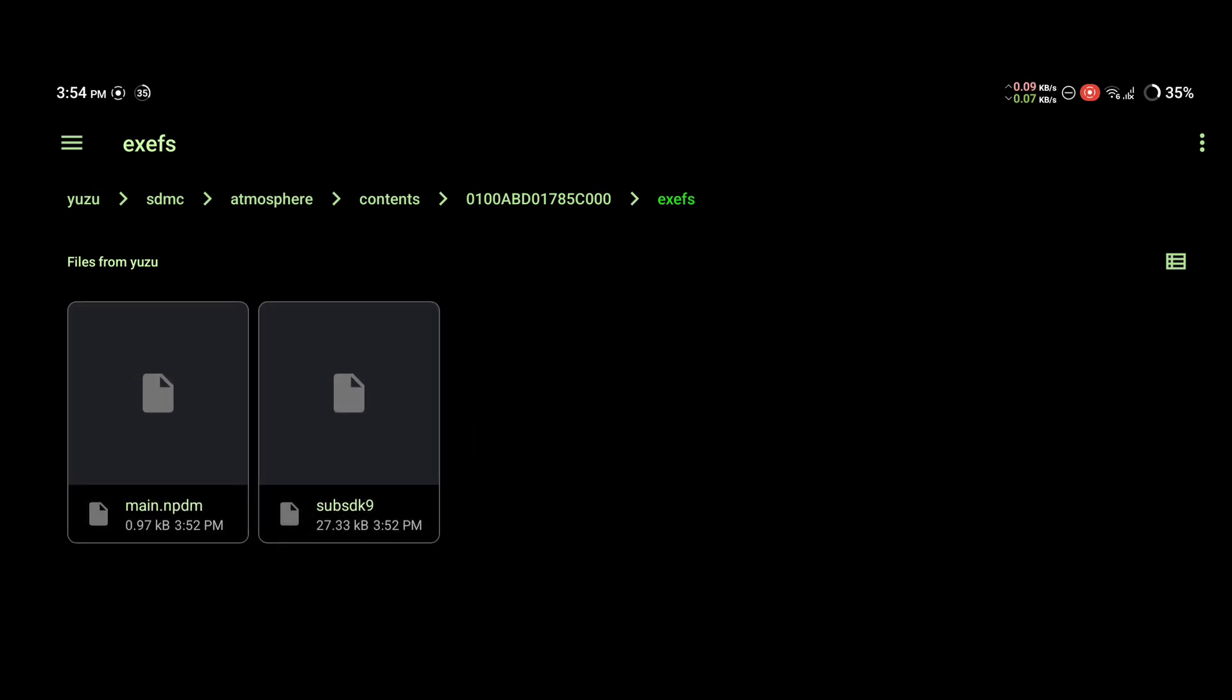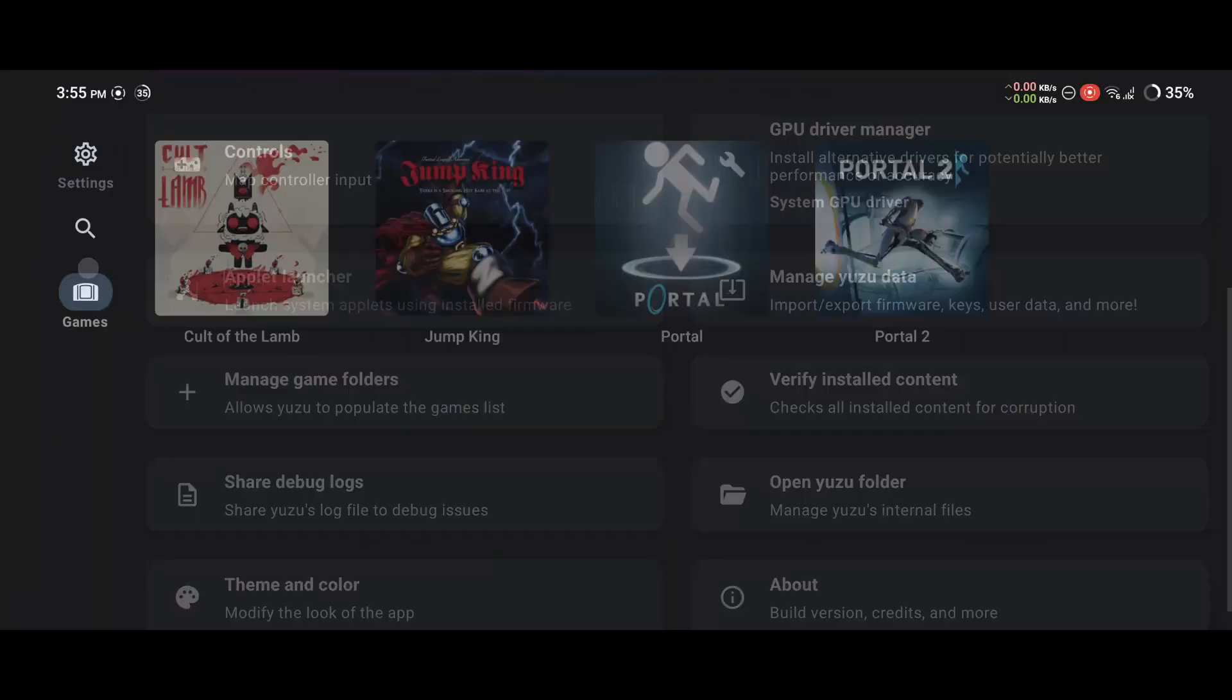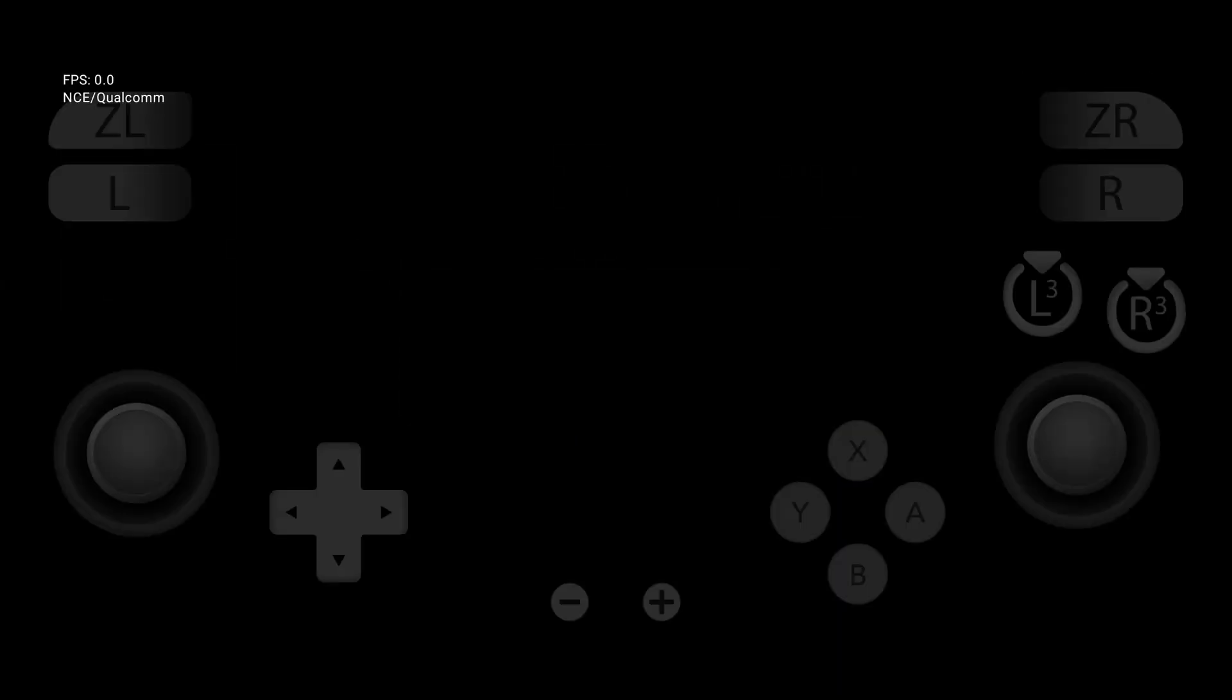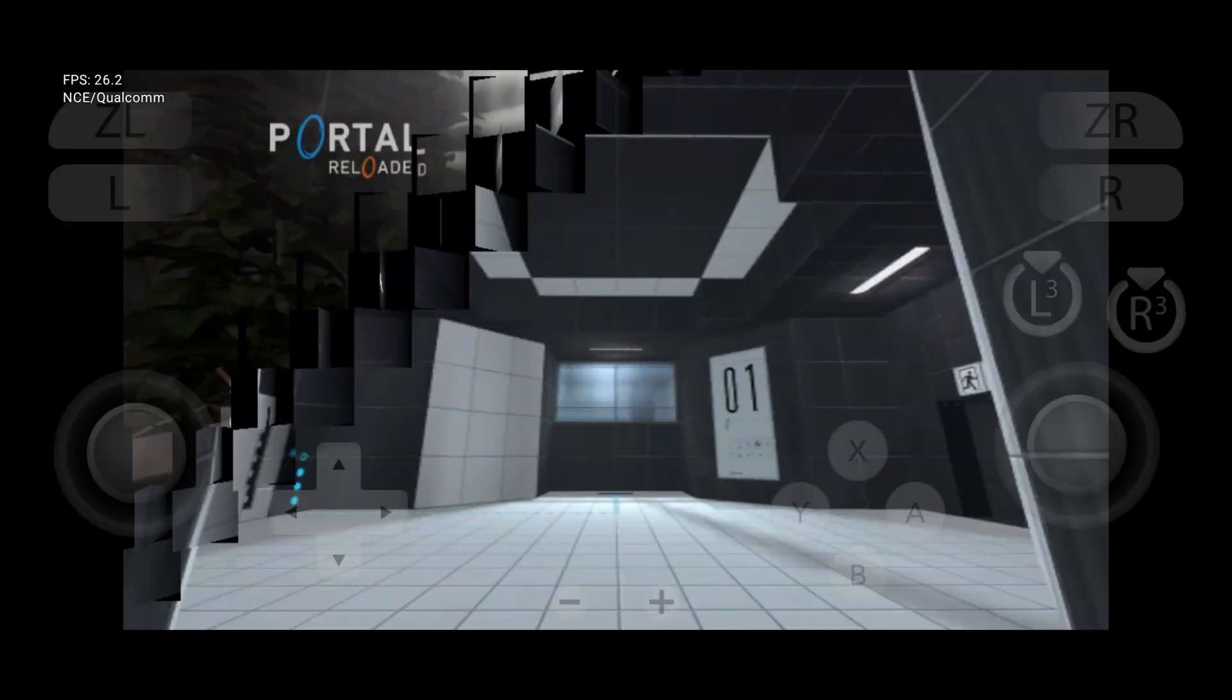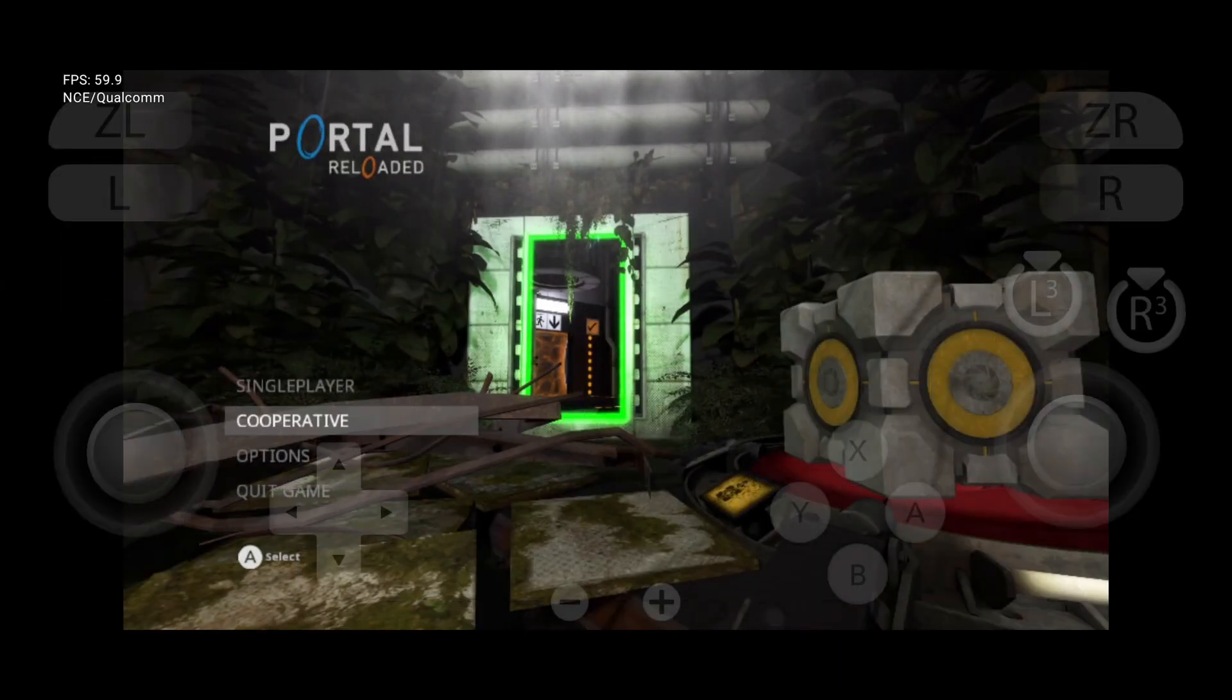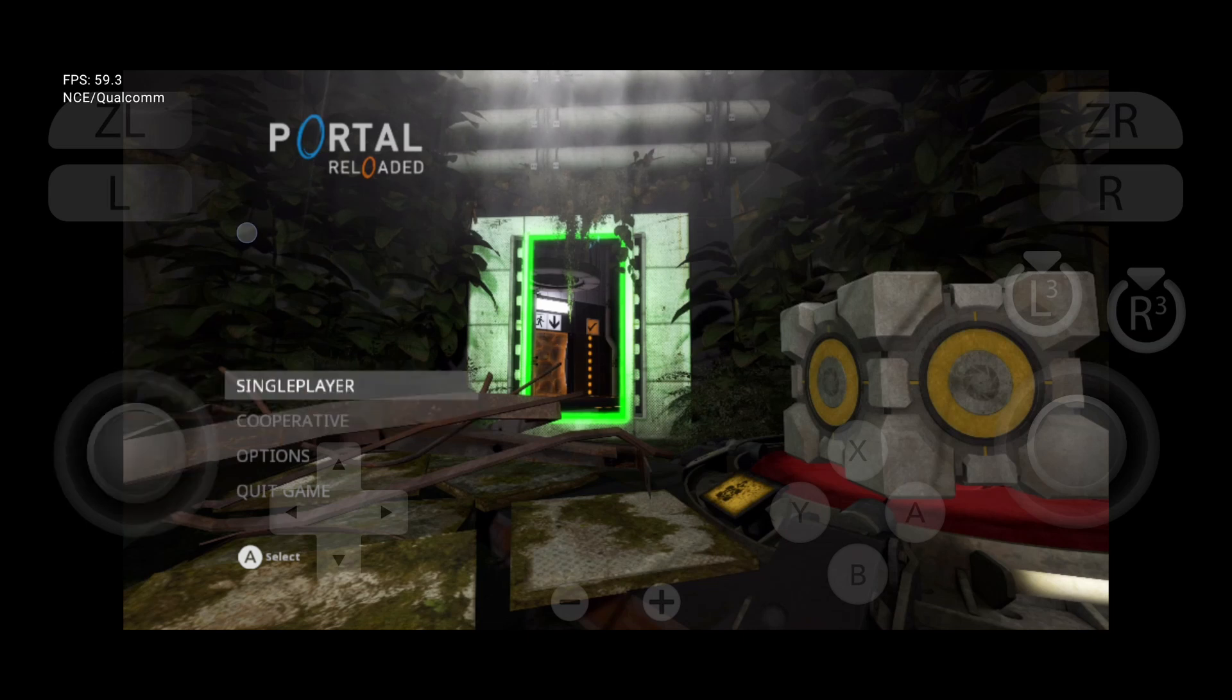And that's it. We will test if it works. Go back to Yuzu, go back to games, launch Portal 2. And there we go, the mod is now installed. Let's try playing it.